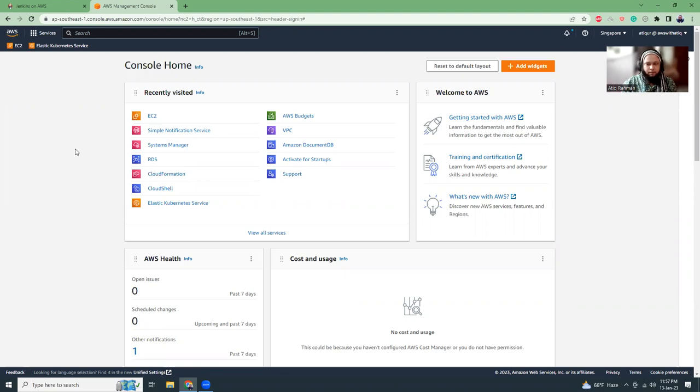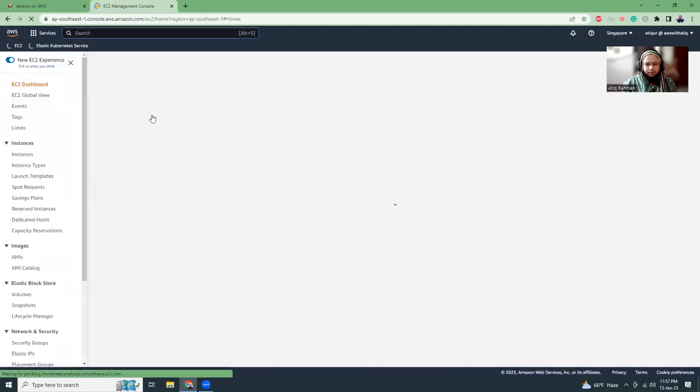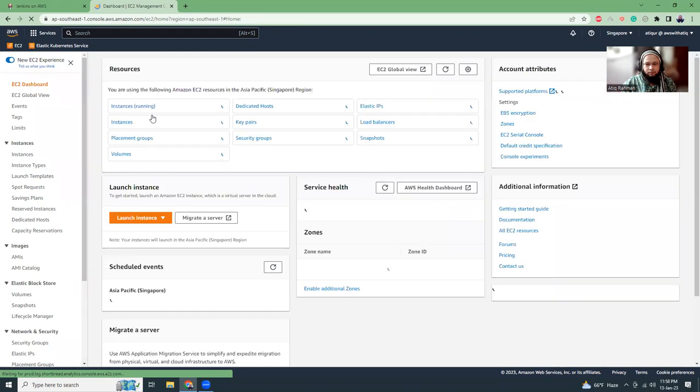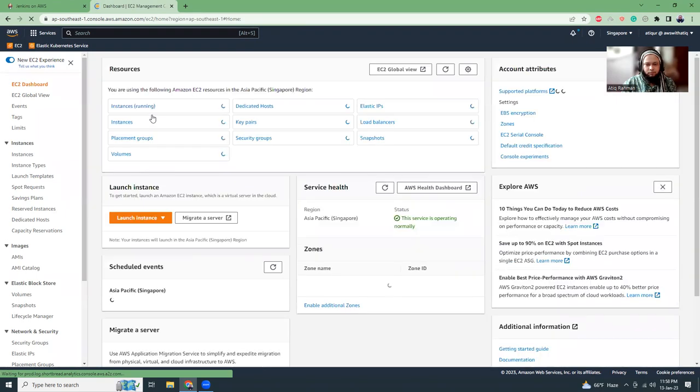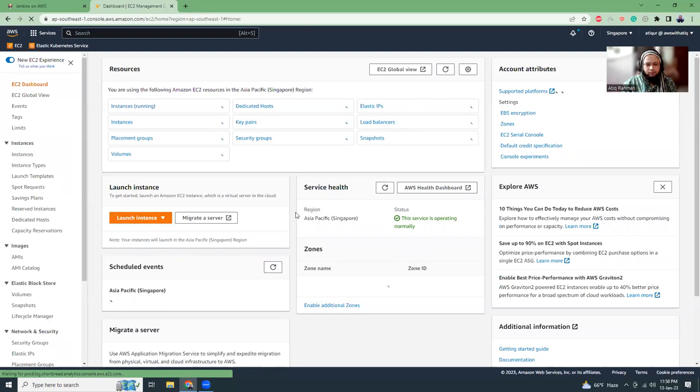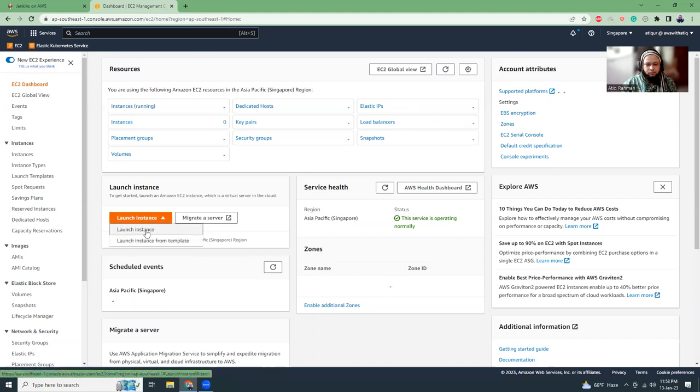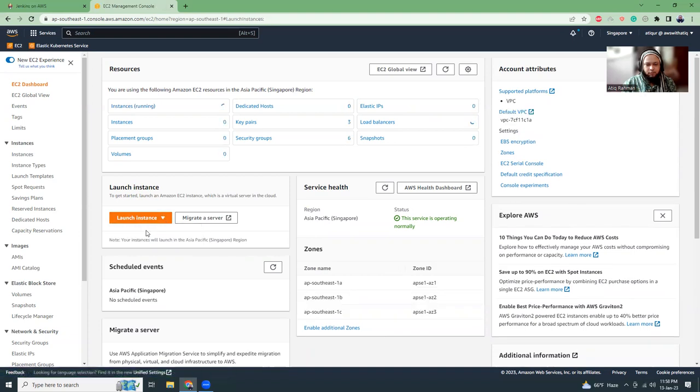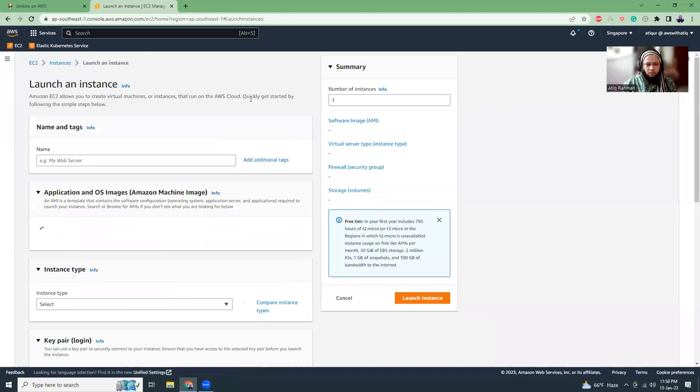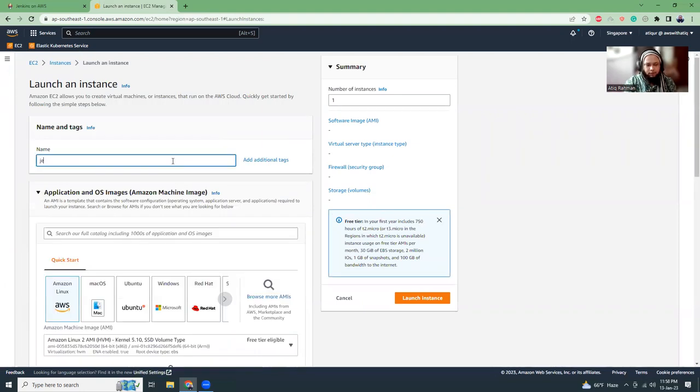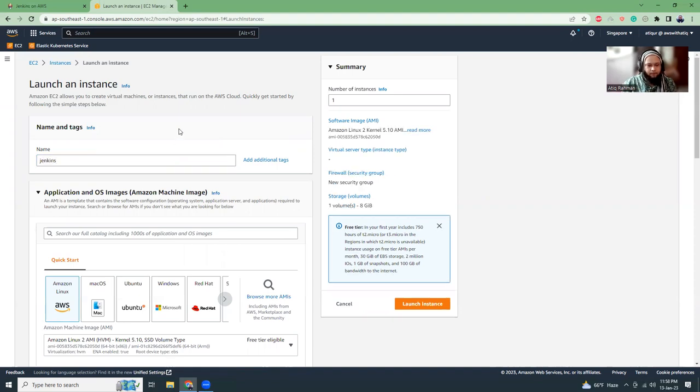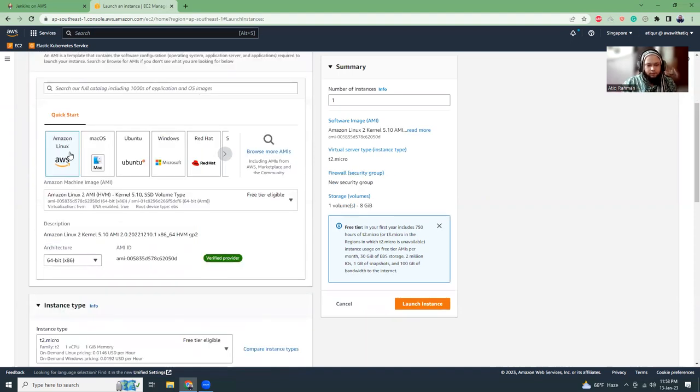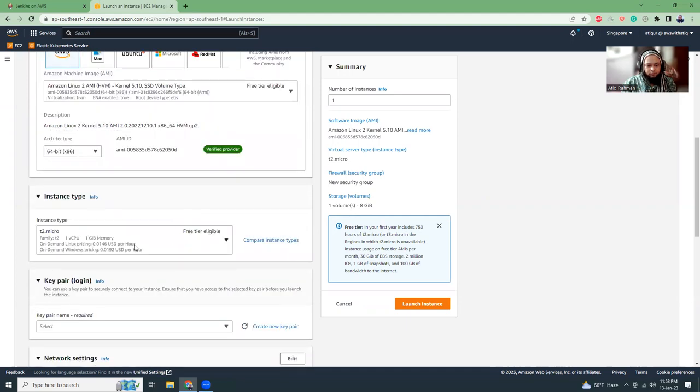I am into my EC2 console, so I'm going to go to EC2 and launch. I know. So I'm going to launch a new instance. I can give a name. So Jenkins. Then Amazon Linux 2. That's okay. T2 Micro. That should be fine.